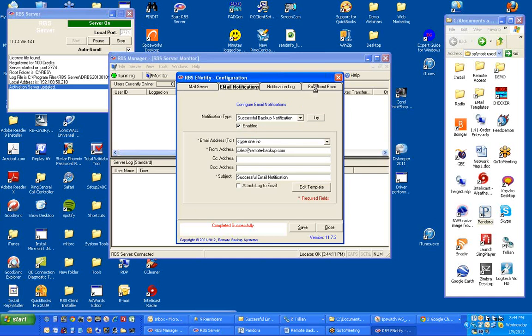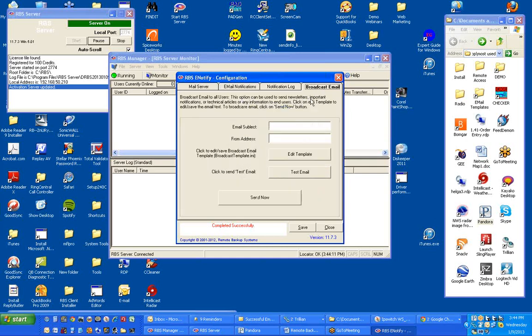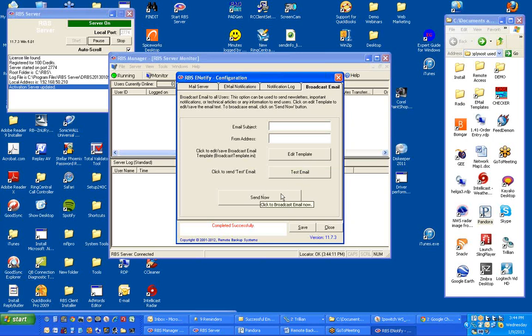Finally, when you want to broadcast emails to all of your end users, you can do it this way. You type in the subject, you type in the from address, you edit the template, and then you pick send now. When you do that, the email that's defined in the template will be sent to all users.